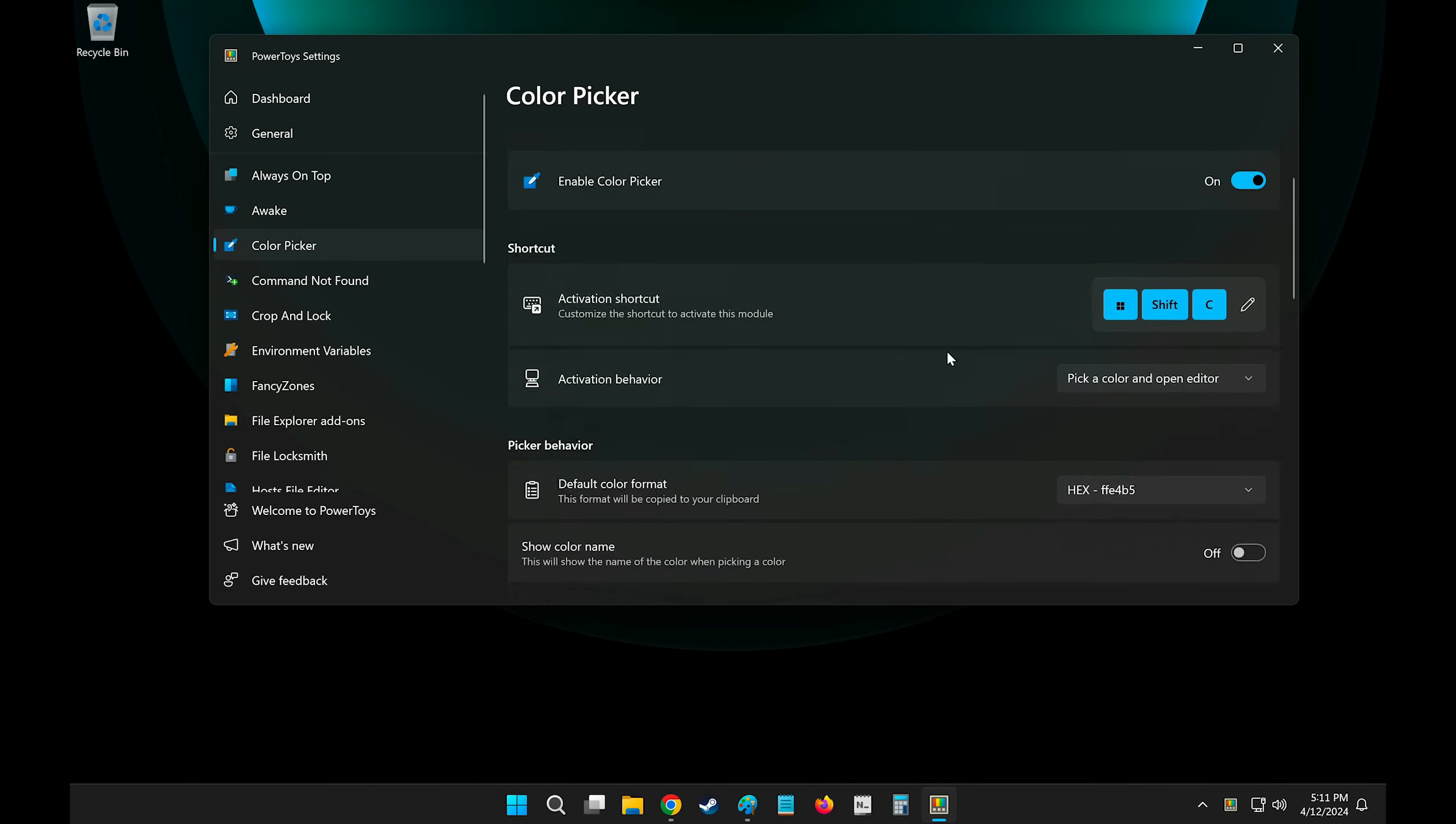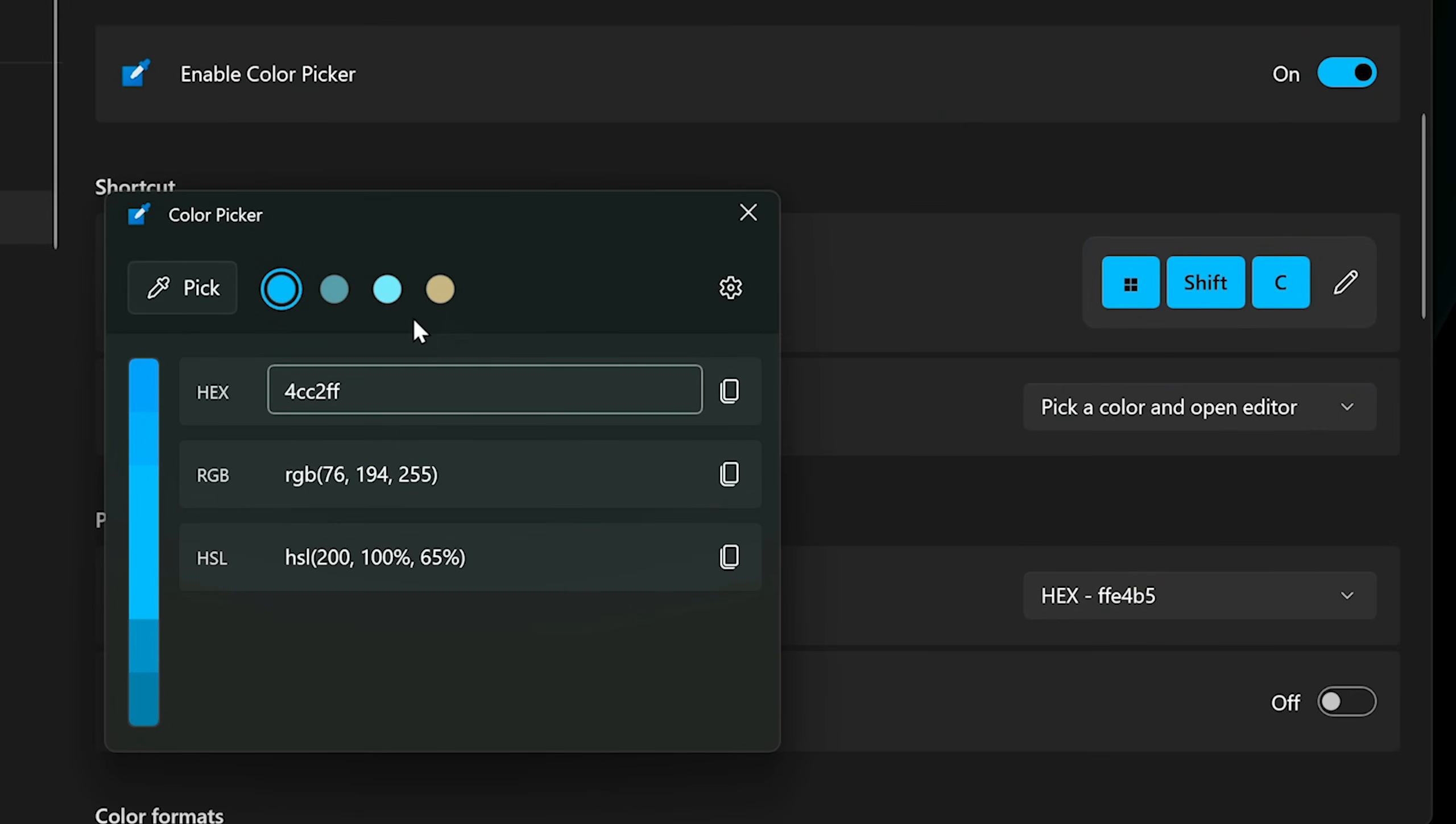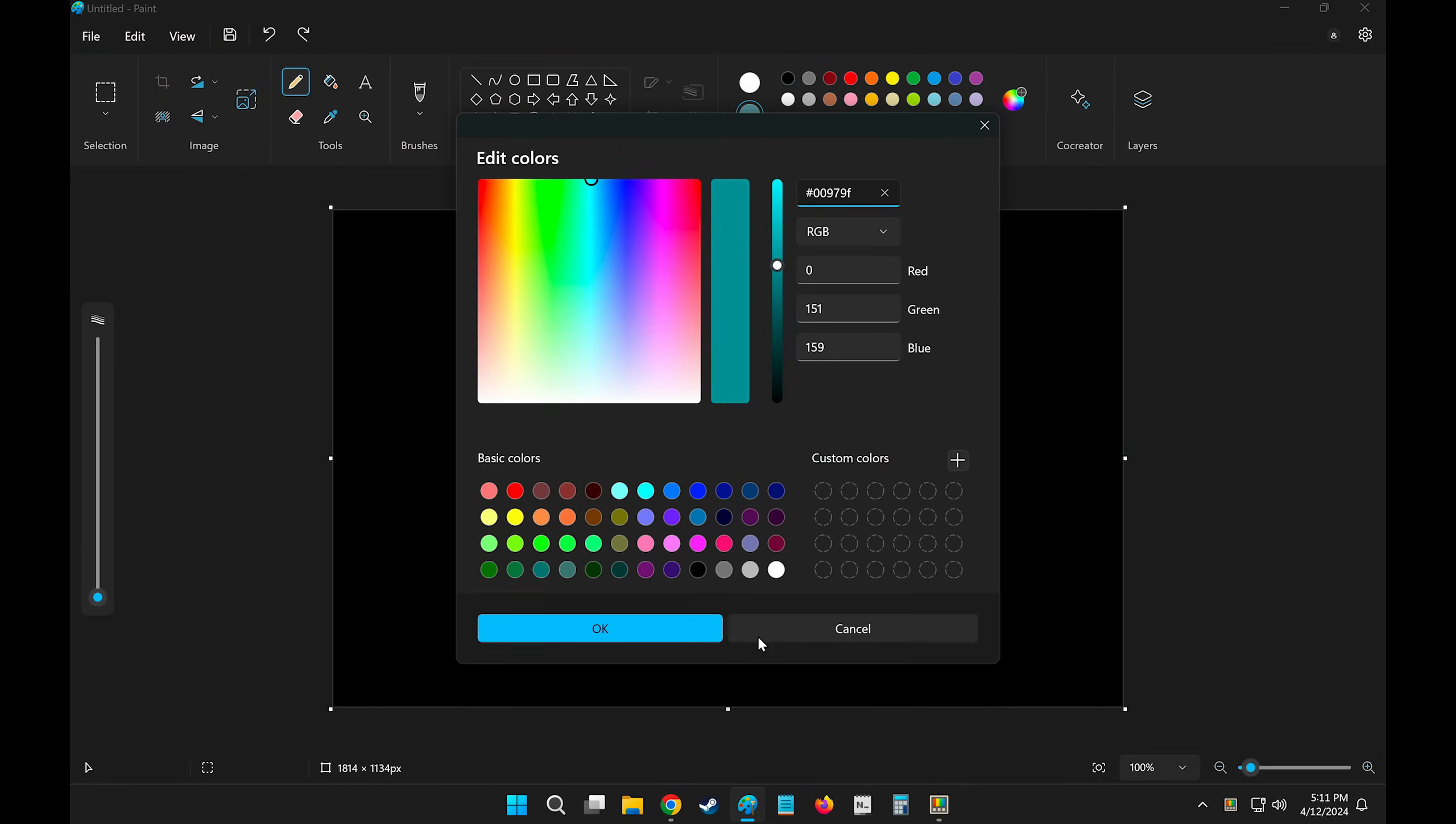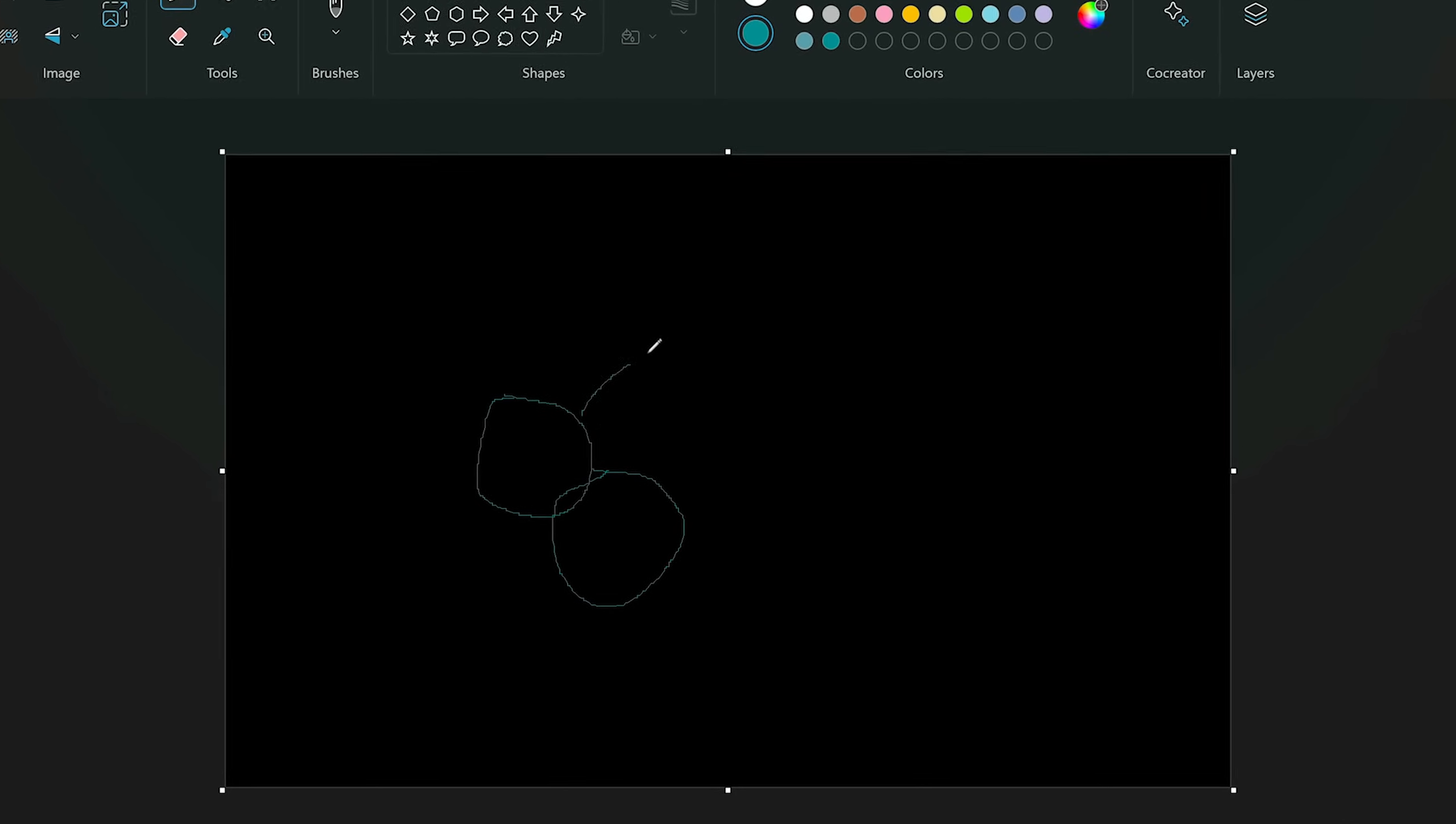Now one setting that I like to change here is the activation behavior. Every time that I pick a color, I don't want it to open this window. I would rather just have this hex code copied straight into my clipboard, and I can select Only Pick a Color. So now if I pick a color, like this green over here, it immediately copies it into my clipboard, and I can paste it with Ctrl-V and start painting with it once again.